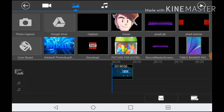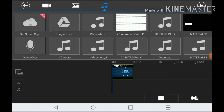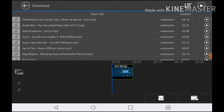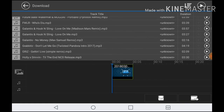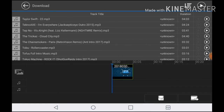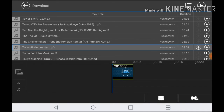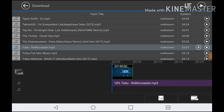After that, what you want to do is add the music. I have Tobu Roller Coaster, so I'm going to try to find that right here. You can play it if you want — just tap play — then make sure it's the right song.